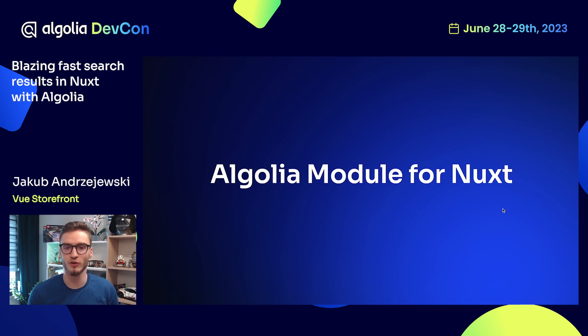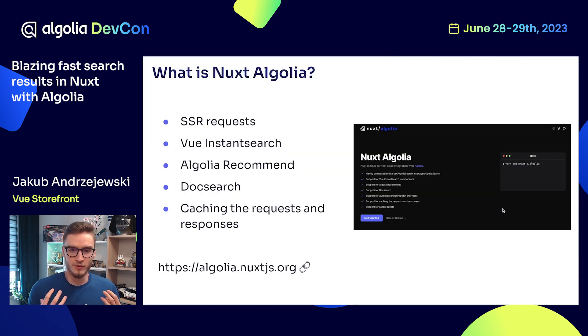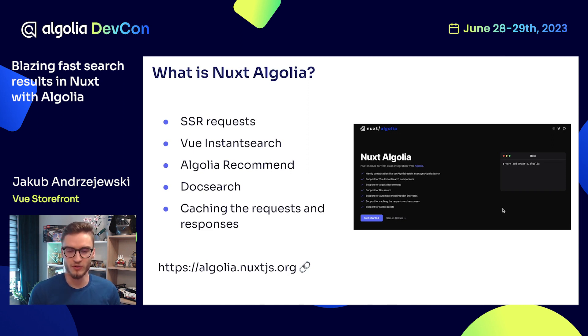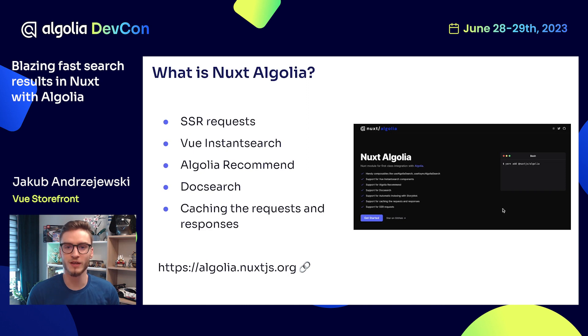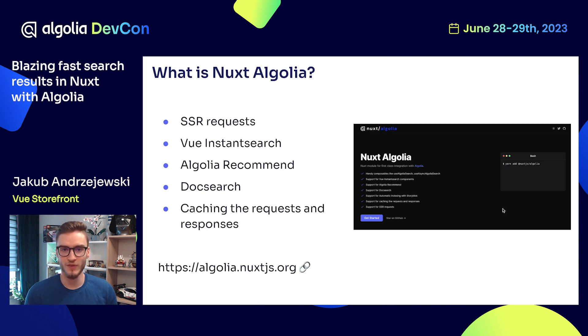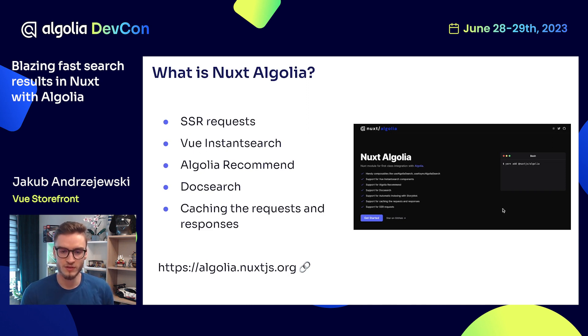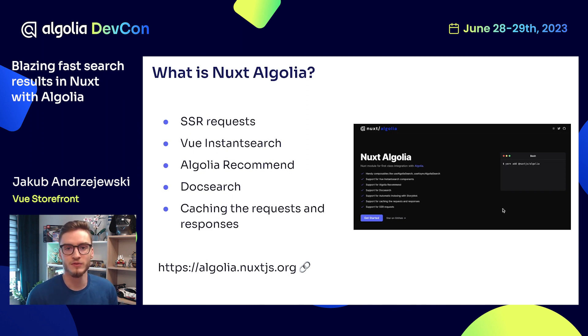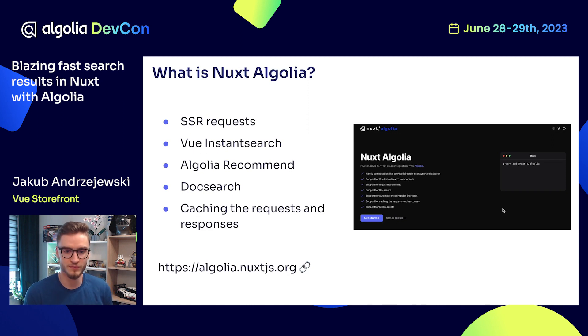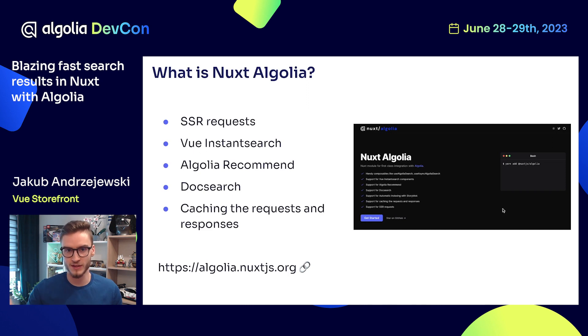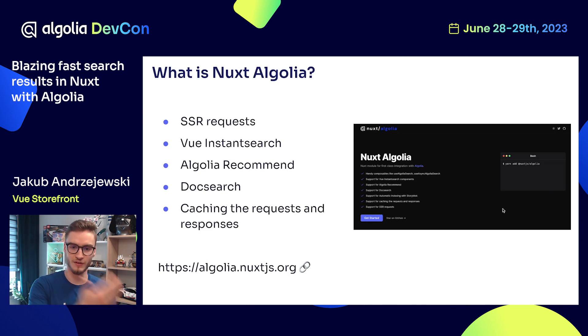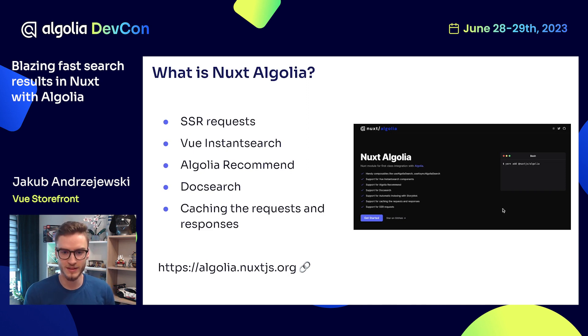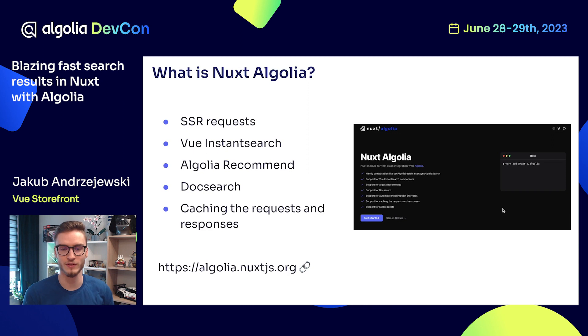So what is this Algolia module for Nuxt? Modules extend the default functionality of Nuxt. By using Nuxt Algolia, we can easily integrate with Algolia to deliver fast search results. But it's not only about fetching the results on the client side. By using this module, we can fetch these results on the server side so that we can deliver better performance for the users. The search results are fetched on the server side and then delivered as pure HTML to the browser instead of forcing the user to fetch the results in the browser.